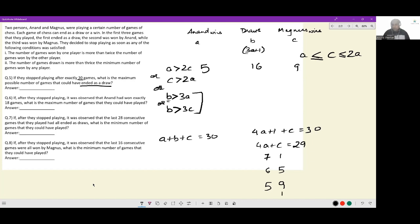The next case would be C = 13, A = 4, but this is unacceptable because Magnus' wins have become more than double Anand's wins, meaning the tournament would have stopped earlier. So the only acceptable case is Anand with 5 wins, Magnus with 9 wins, and 16 draws. The maximum possible number of games ending as a draw is 16.